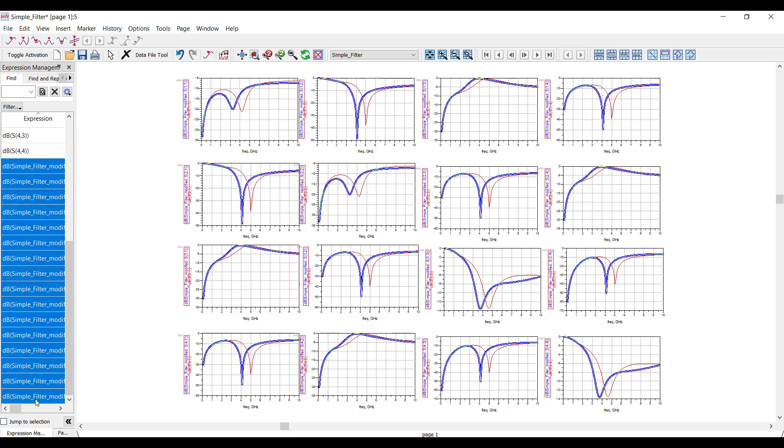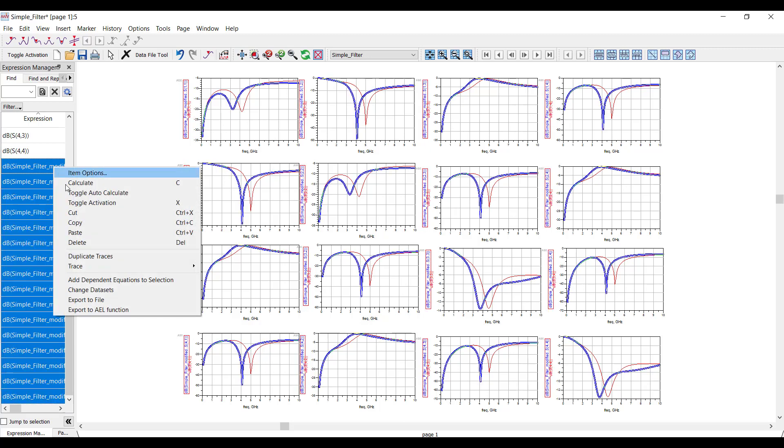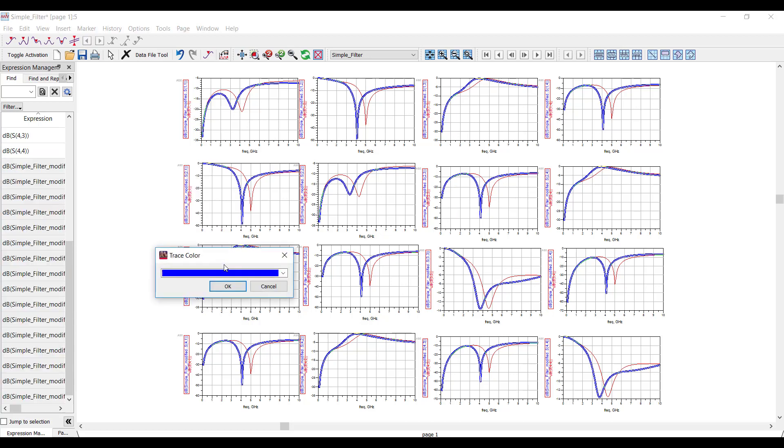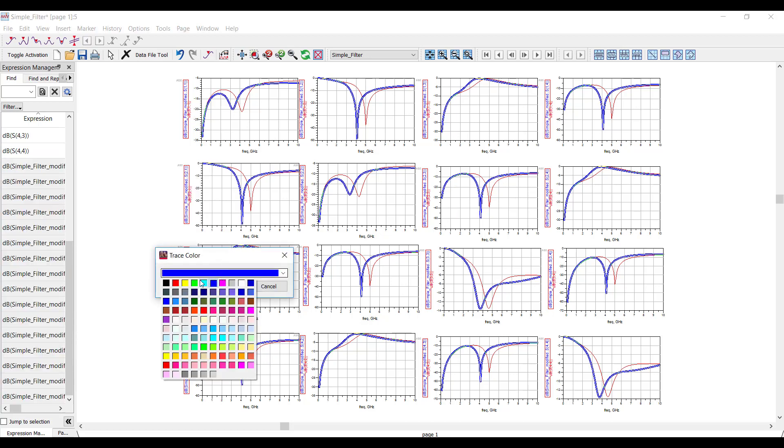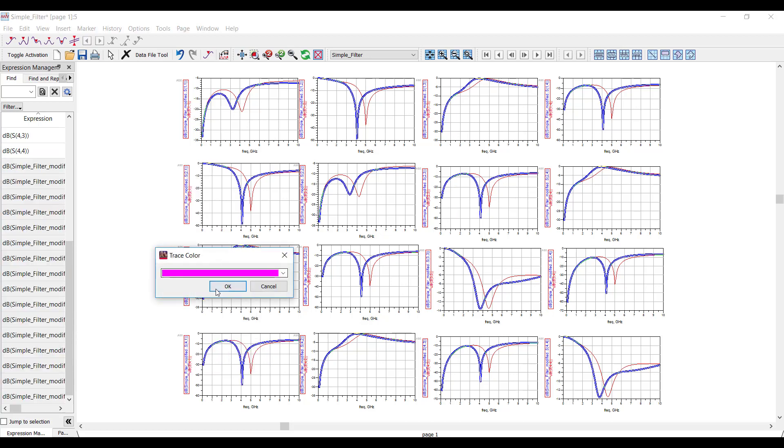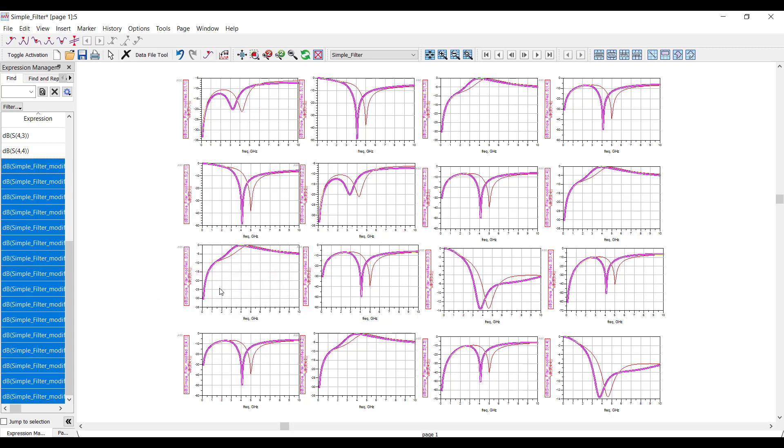What if I want to change the color for the new traces? Again, in ADS 2021, all I need to do is select the set of traces, and I can right-click in bulk and change the color on all the traces at the same time.